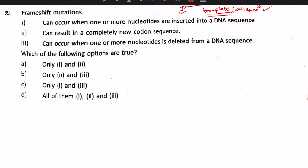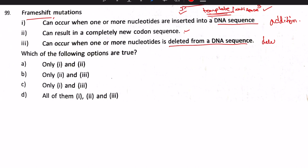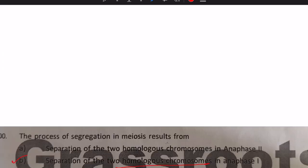Next question on frameshift mutations: they can occur when one or more nucleotides are inserted — true. They can result in a completely new codon sequence, since the reading frame shifts — true. They can also occur when one or more nucleotides are deleted — true. All three statements are correct. Answer: all of the above (one, two, and three). This concludes the 2014 question paper.